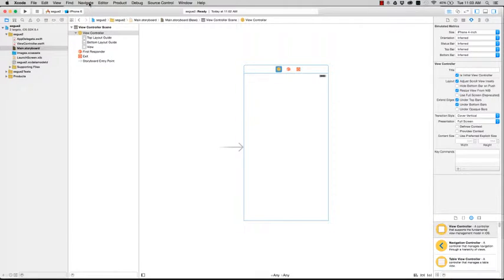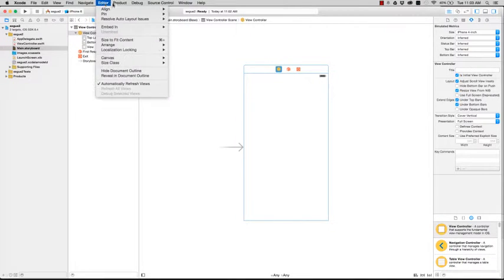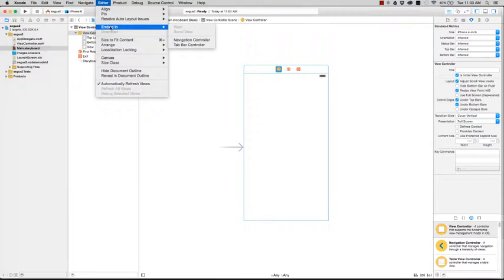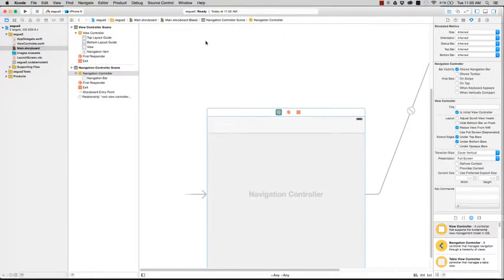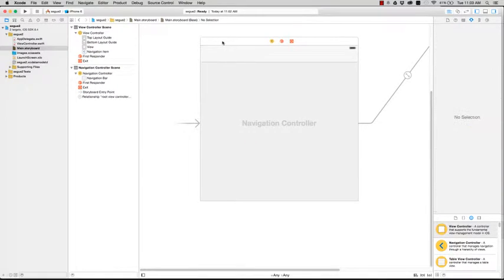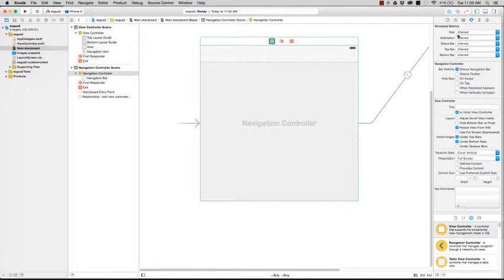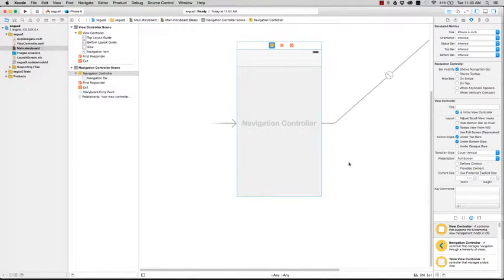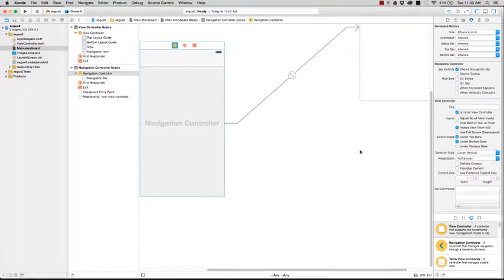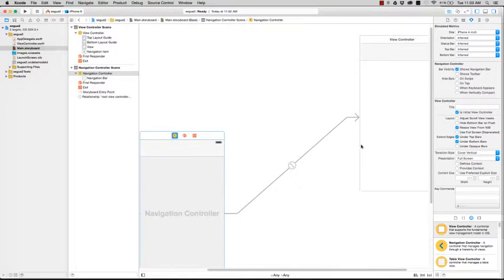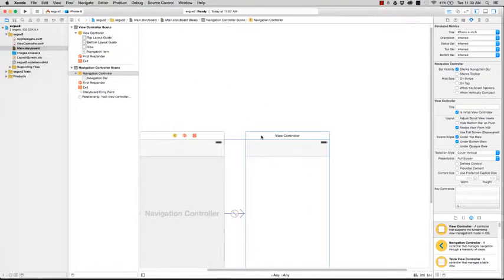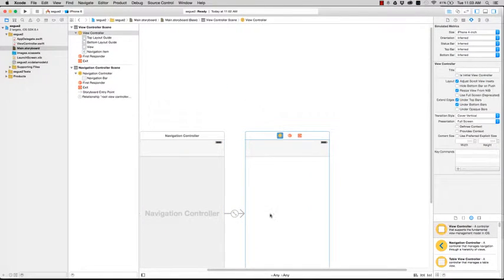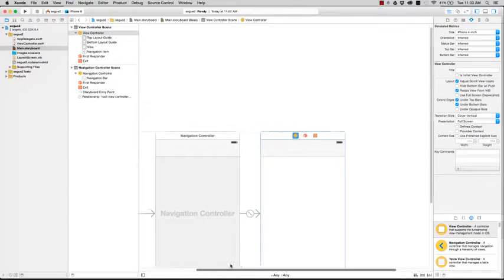Now the first step, what you have to do is go to editor, embed in, and navigation controller. There you go. You want to do the same thing, change the size to 4 inches. And now your current view is in a view controller, in a navigation controller.